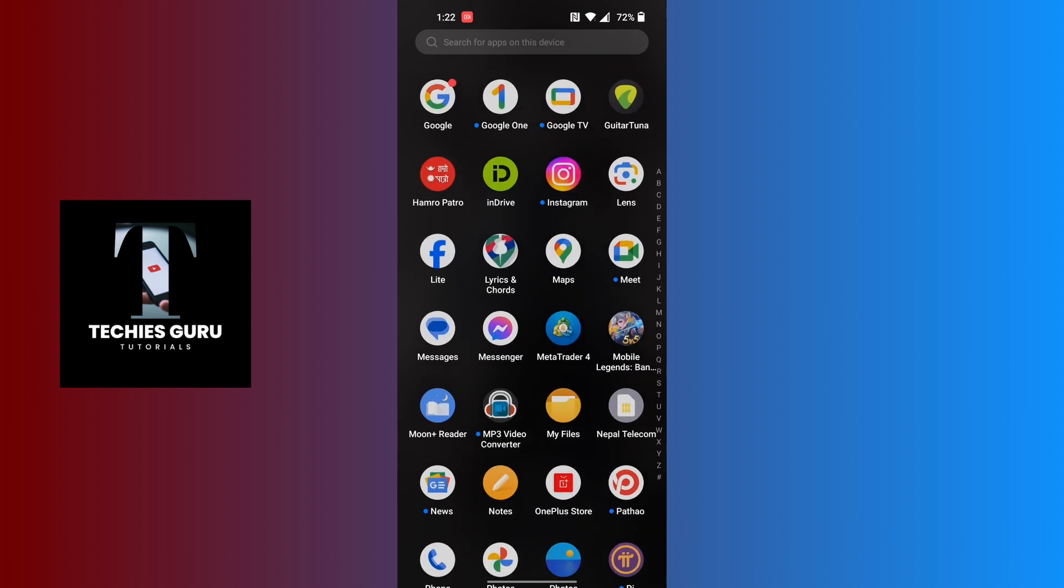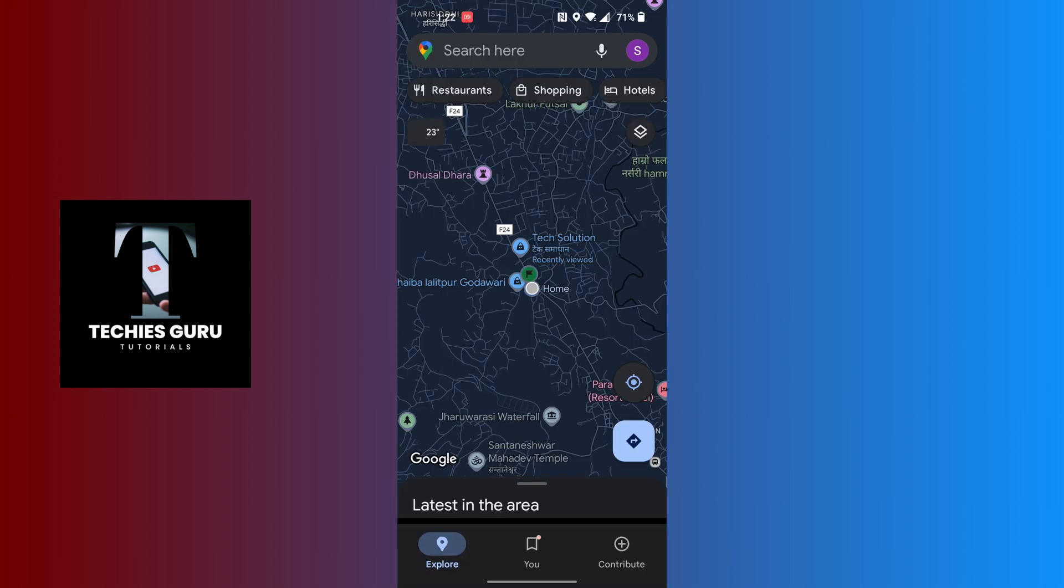After opening your Google Maps application on your phone, at the top right corner of the screen you can see your profile picture icon. Tap on your profile picture icon at the top right corner of the screen.